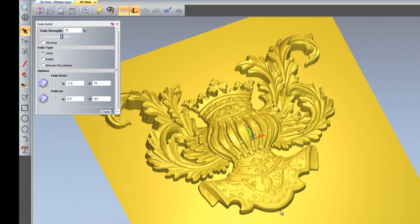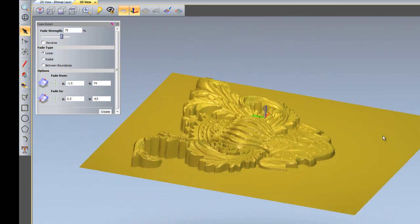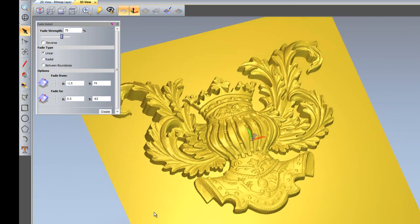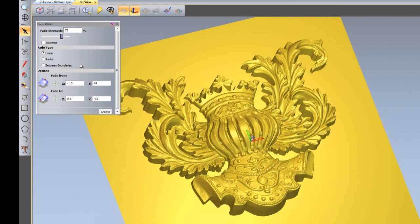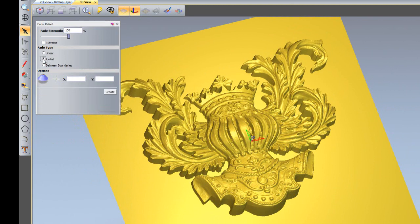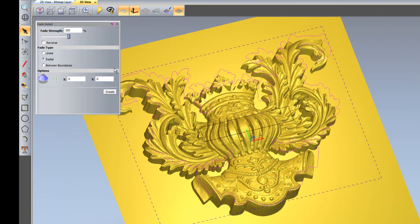I'll undo that and this time I'll set this back to 100% and use a radial. I'm going to set this at precise coordinates, so I'll set it at 0,0 which is my center. For this you need to select a vector.